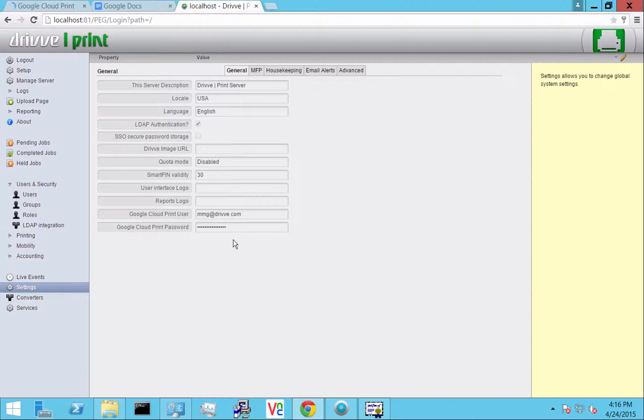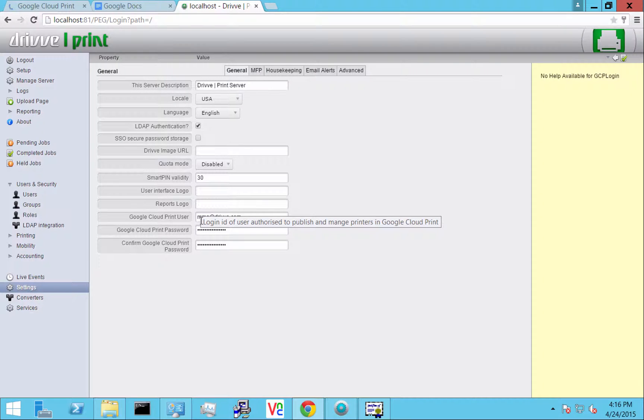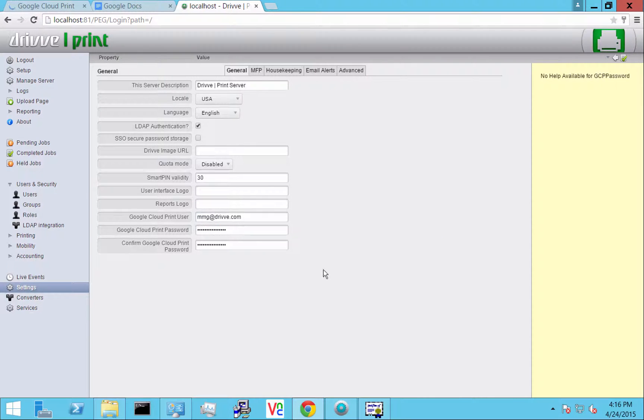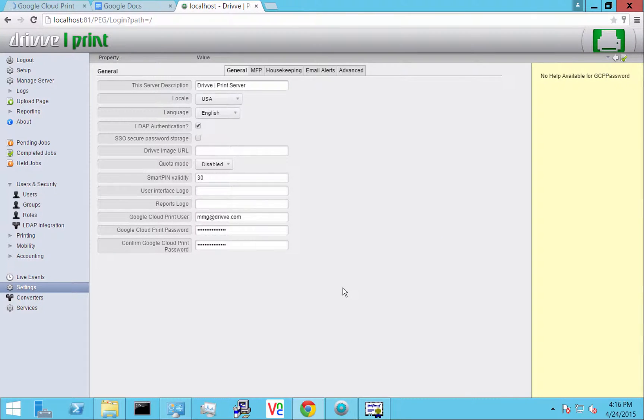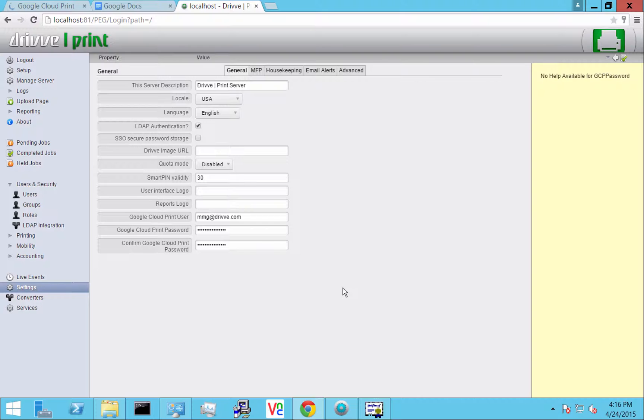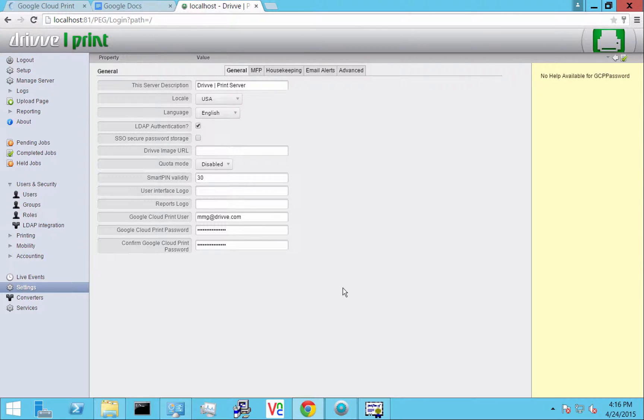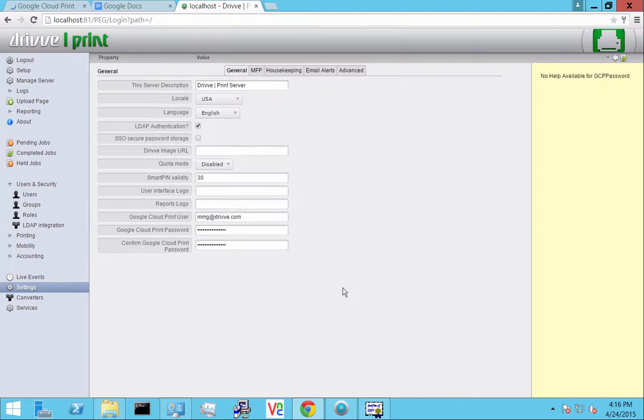The first thing you're going to want to do when setting this up is add in settings your Google Cloud Print user ID and password. This should be a Google service account or a user that is able to share out printers to other users in the Google Apps domain. Remember that this is mainly just for Google Apps, not personal Gmail accounts. Enter your username and password there and save it.